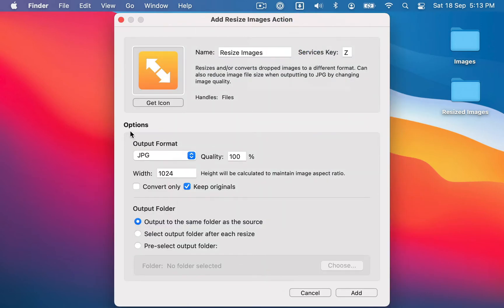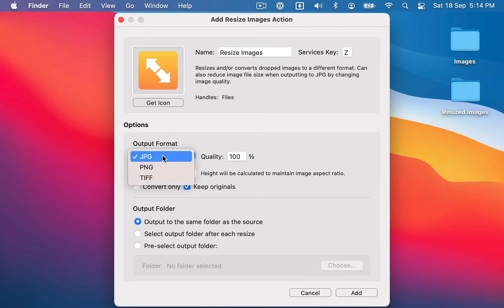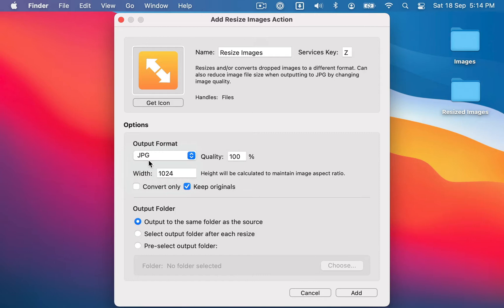And now it's going to come up with all the options that you can configure for this action. So you can use this action in a bunch of different ways. You can use it to convert images between different formats, and you can set the pixel width of the image.